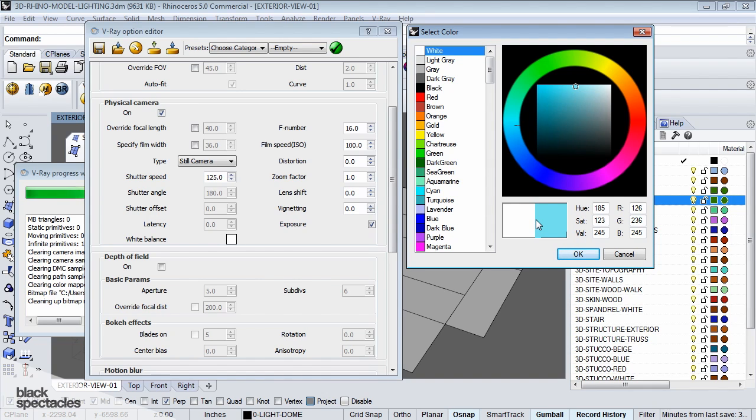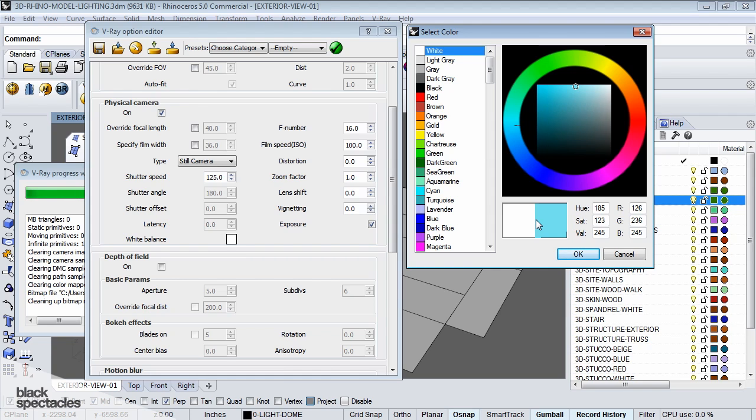you could theoretically go into the white balance, select that same blue hue, and all that blue will turn into white.